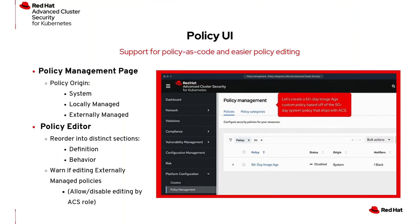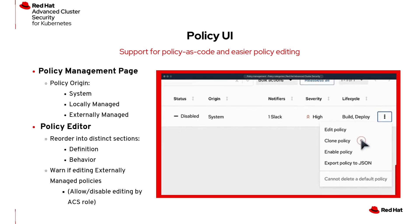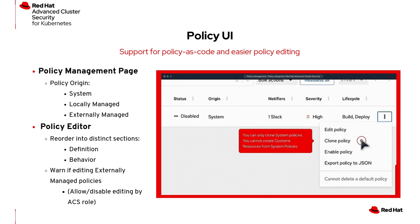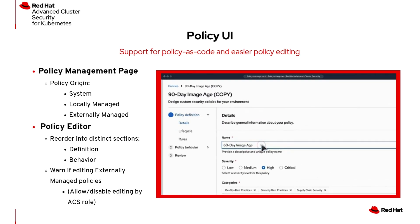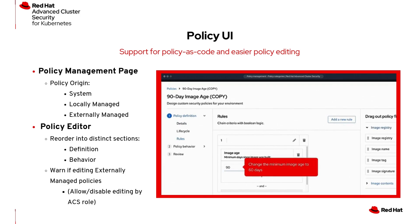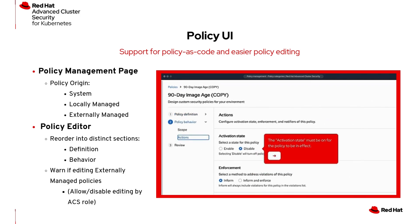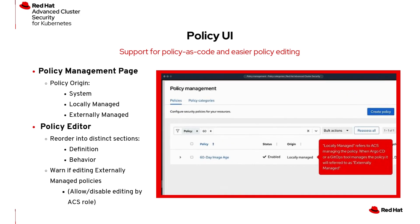The policy-as-code changes necessitated a few policy UI changes and updates as well. The policy management page categorizes policies by their system of origin — now into system, locally managed, or externally managed. The policy editor also reorganizes policies into distinct sections for definition and behavior, making them easier to navigate. It also provides warnings when editing externally managed policies and allows or disables edits based on the ACS role. If you check out the timestamp below, you'll see a link to the full policy-as-code workflow with the policy UI updates.